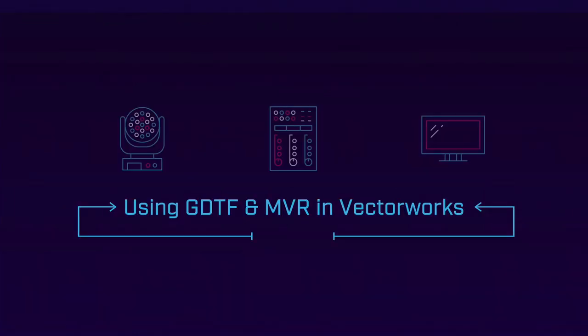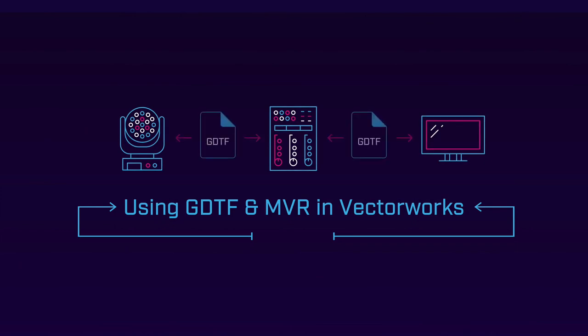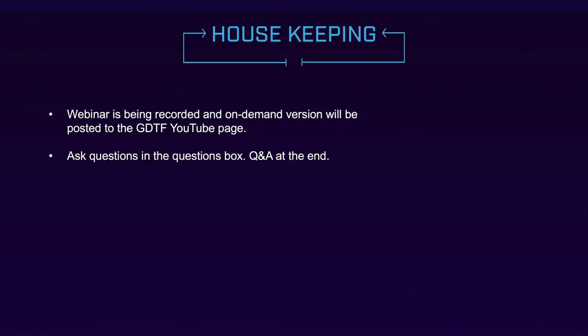Hi, good afternoon everyone and thank you for joining us for our webinar today using GDTF and MVR in Vectorworks. My name is Claire Manley and I'm the marketing specialist for GDTF and MVR. Before we get started, I have two quick housekeeping items. This webinar is being recorded and I'll send the on-demand version via email shortly after, and it will also be posted to the GDTF YouTube page. Please feel free to ask questions in the questions box throughout the presentation and we'll save some time at the end for open Q&A.